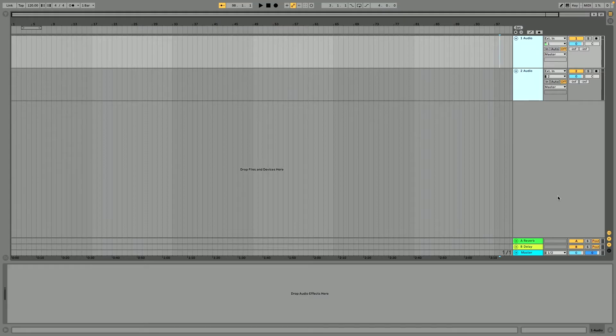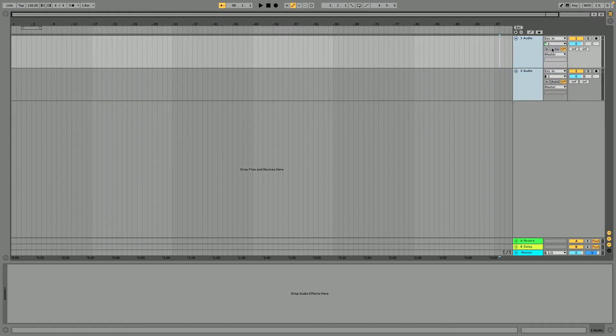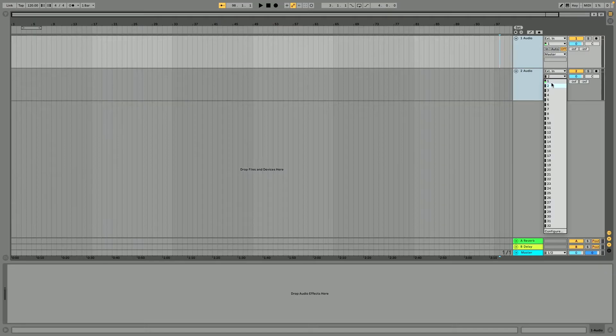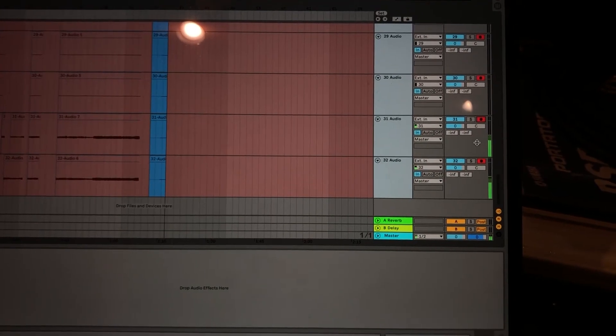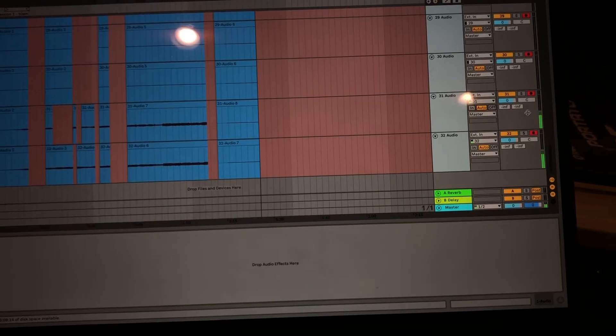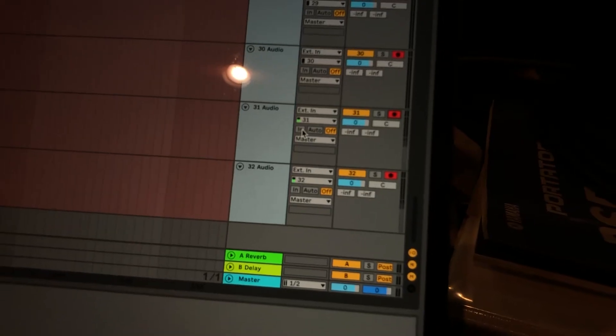At the top of each track we have our input selection. I'm going to select External Input, then Input 1 for the first track, and External Input and Input 2 for the second channel. So with External Input selected, it's pulling from the USB connection from the X32. Below that you'll see In, Auto, and Off — these are monitoring settings. Choose In or Auto if you want to monitor audio channels through Ableton, or Off if you just want to record and monitor outside of Ableton, which reduces latency.